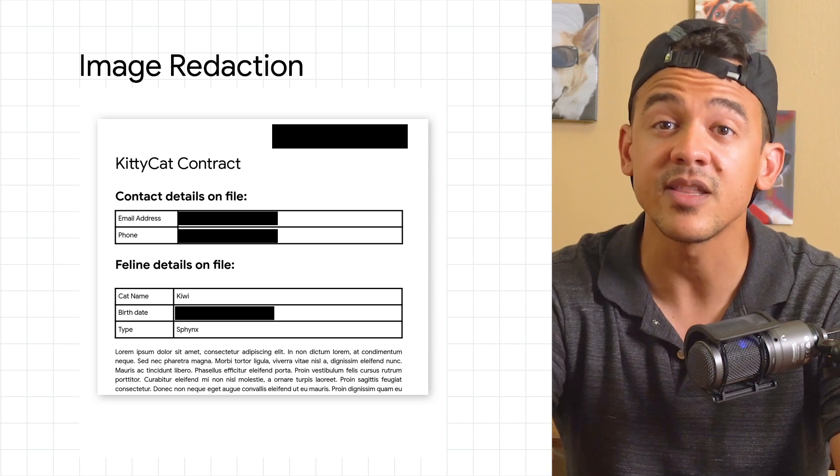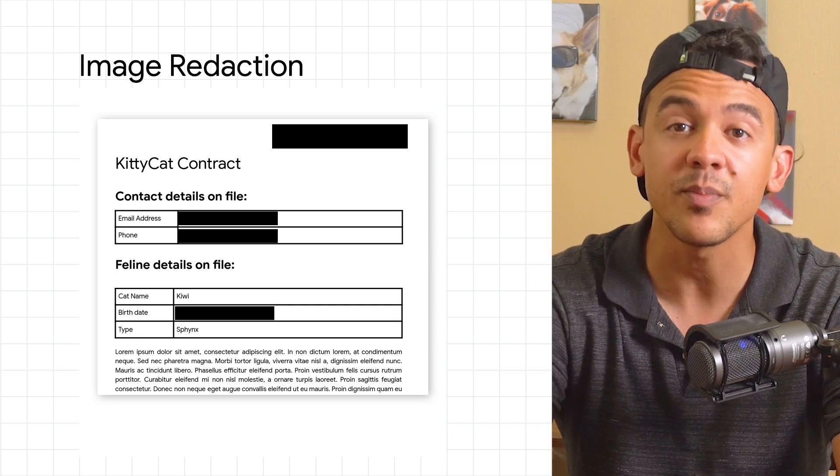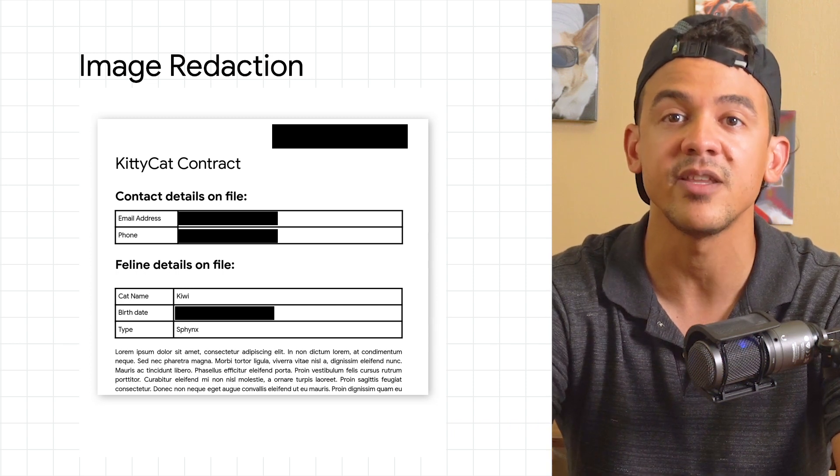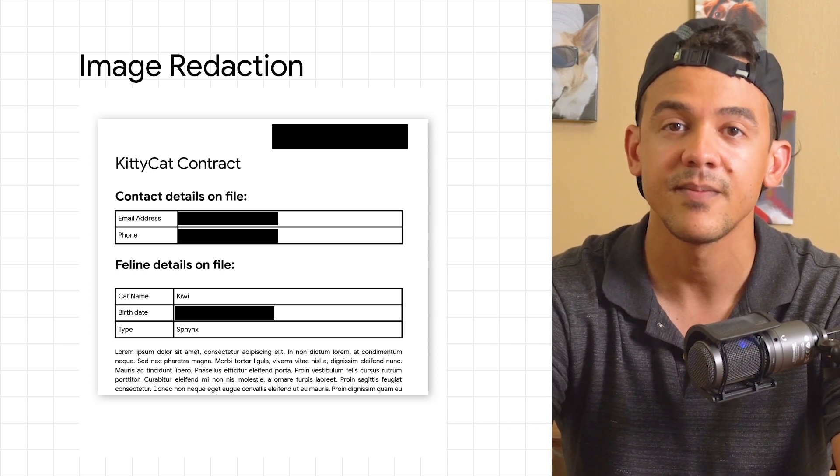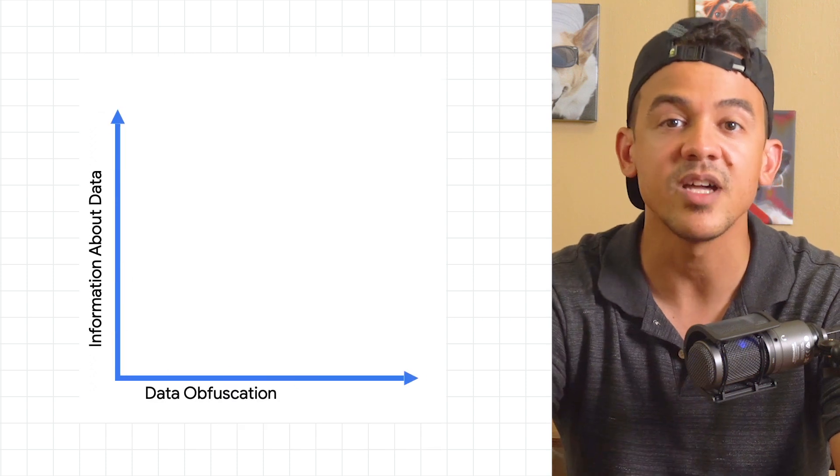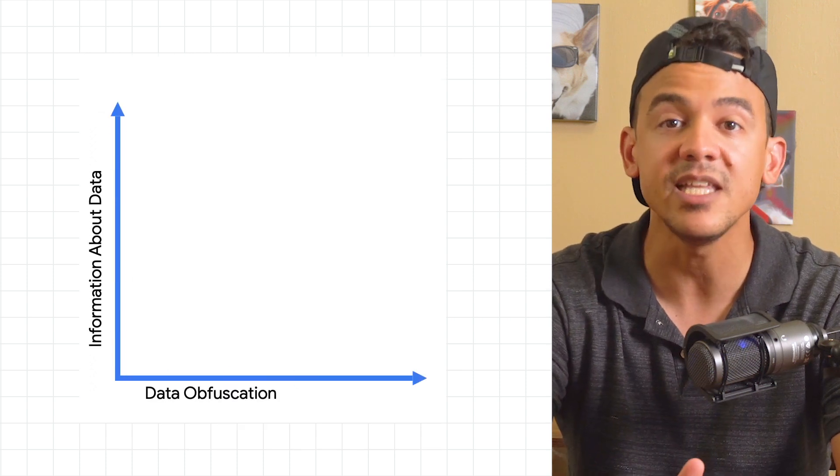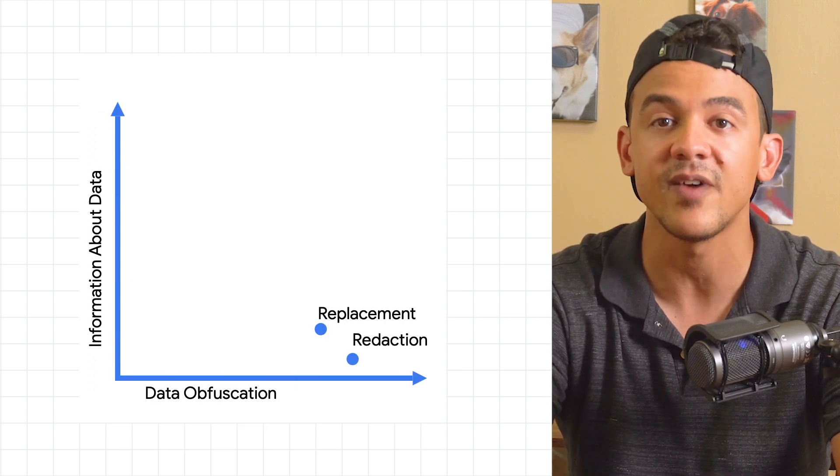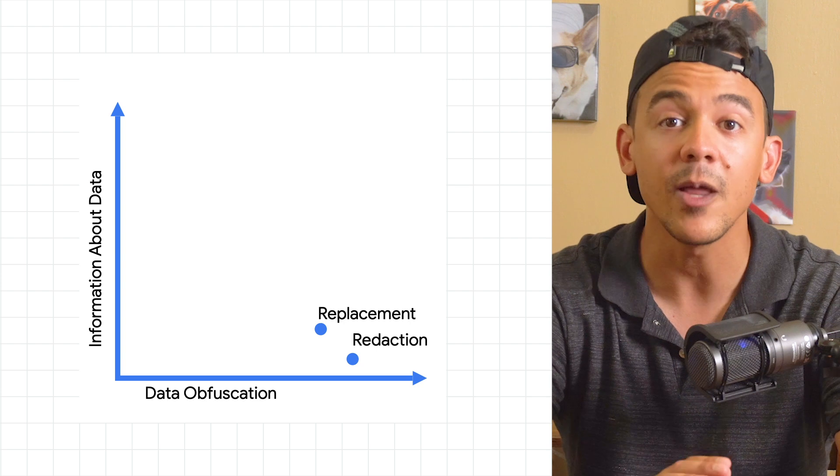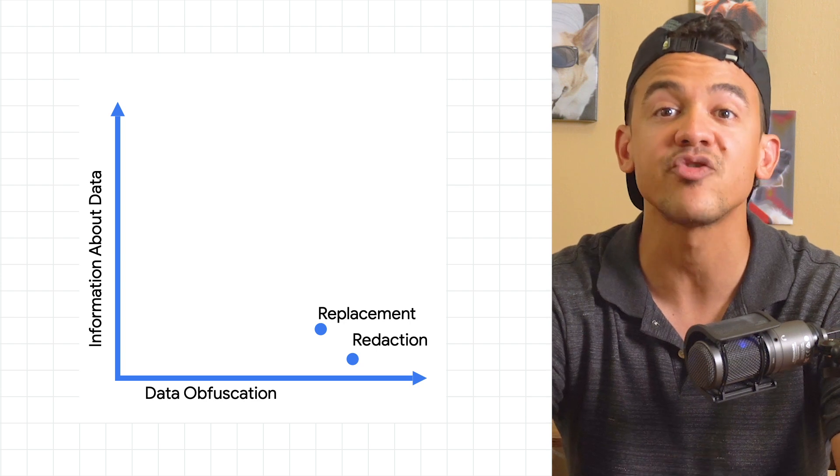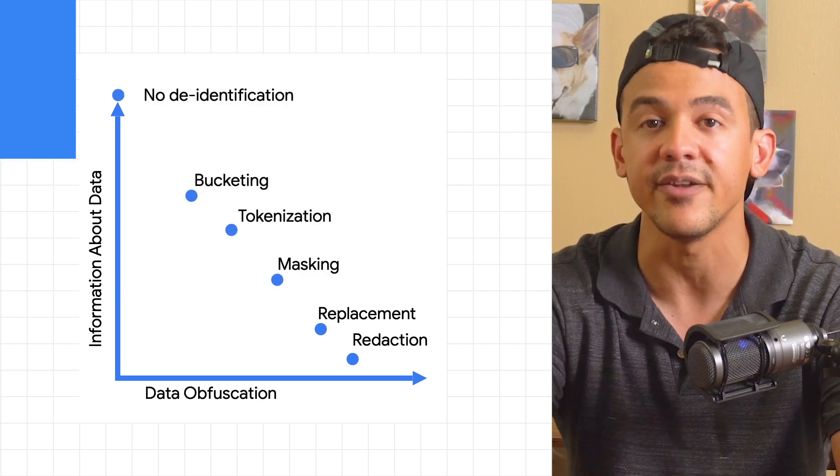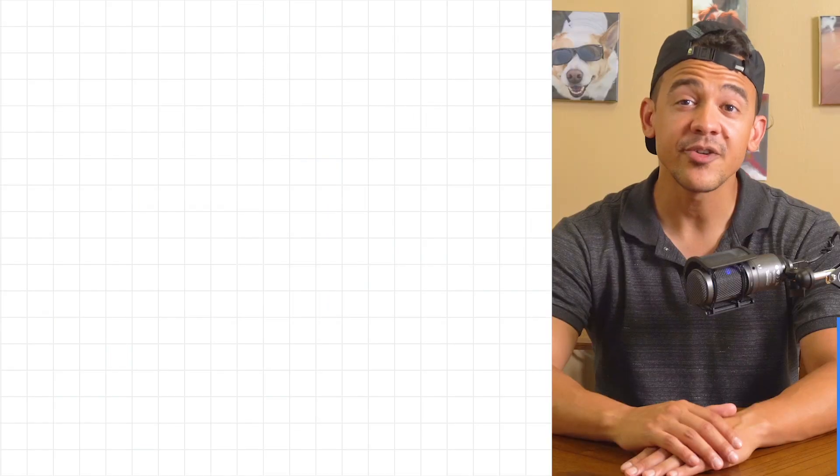The second thing to consider is the purpose we're de-identifying the data. This is important because some de-identification techniques will completely hide sensitive values while others will still allow you to extrapolate important information about the data. Let's consider an example.